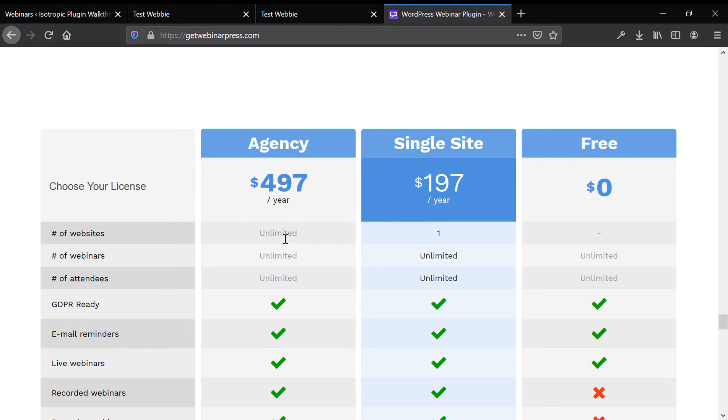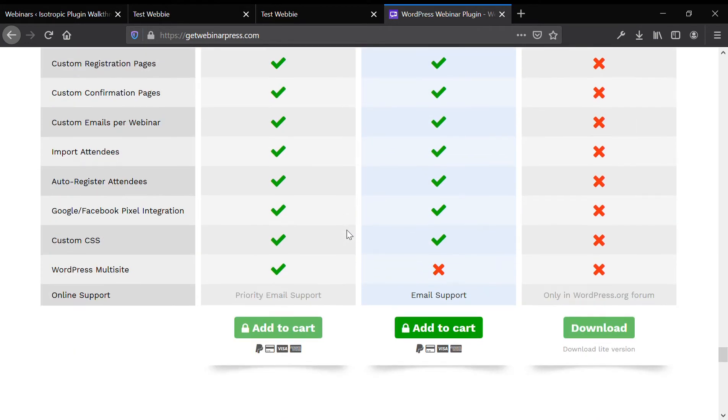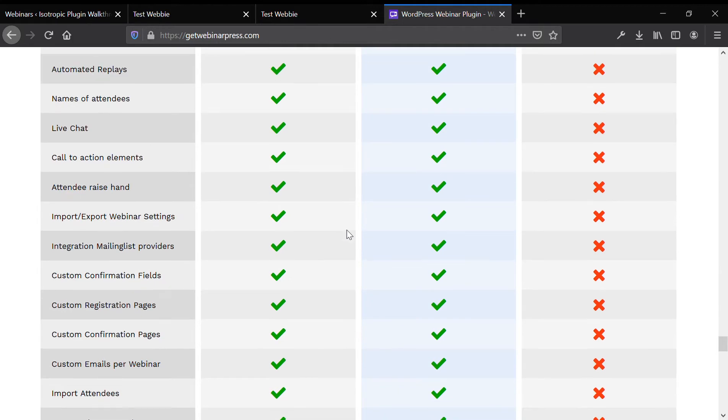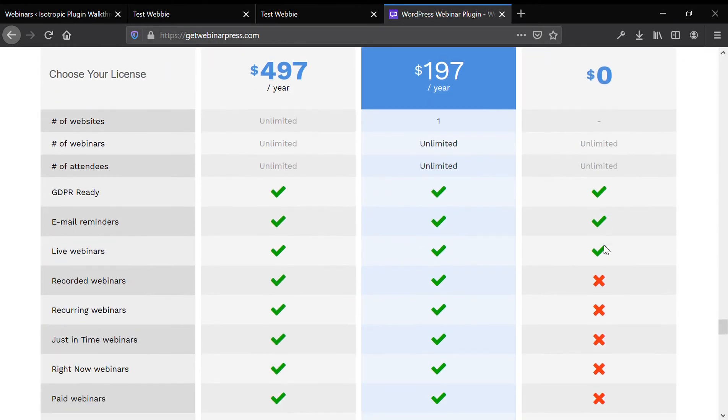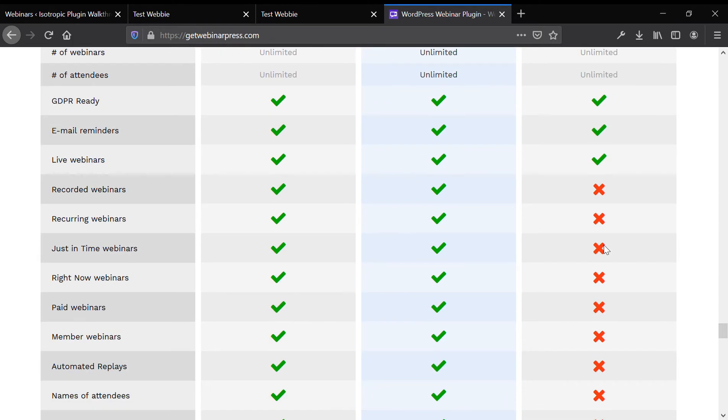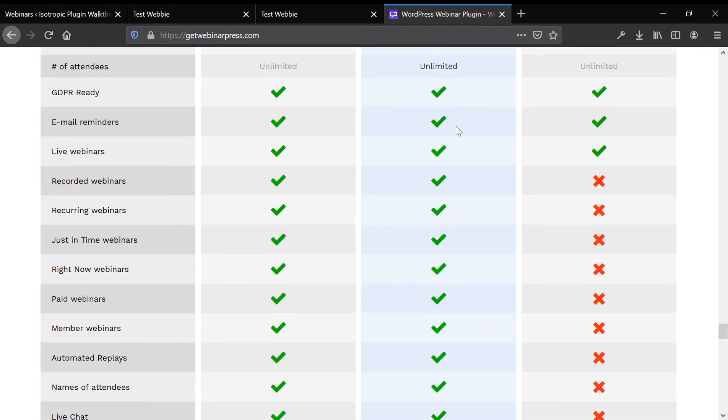If you need multi-websites, it's $497 per year. As you can see, the free version is extremely limited as most free and paid setups are.